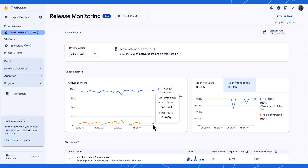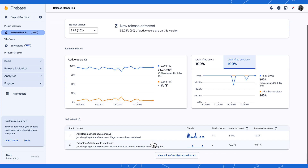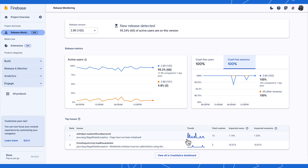In addition to all of that, the new dashboard lets you monitor new crashes as they happen. Here at the top new issues table, you can see the impact of the issues that happened for the first time in this new release. This lets you quickly make a decision on whether to halt or roll back the release.